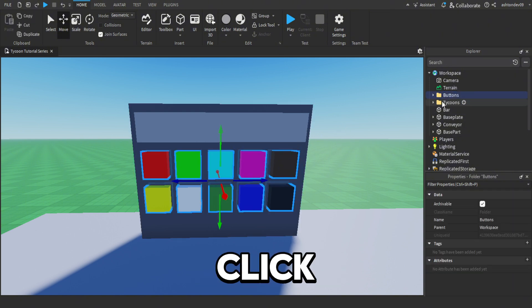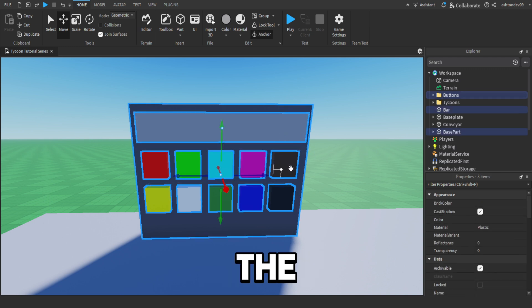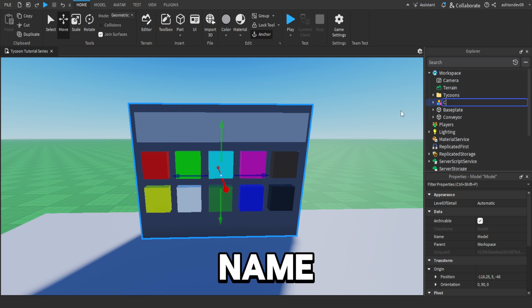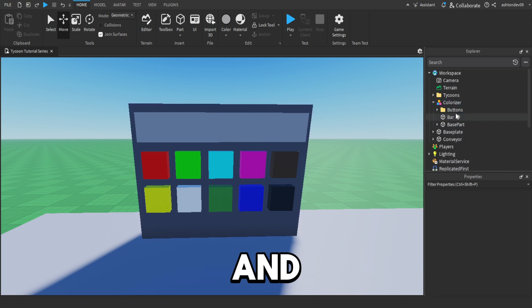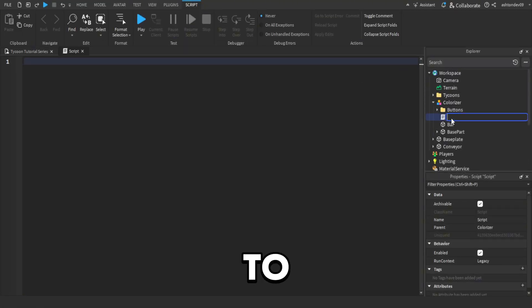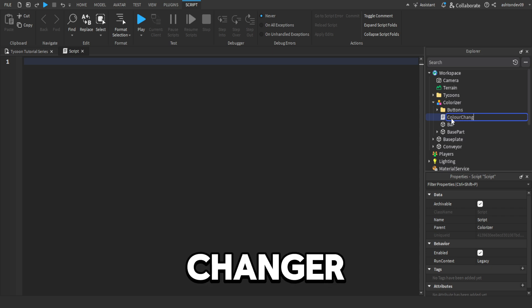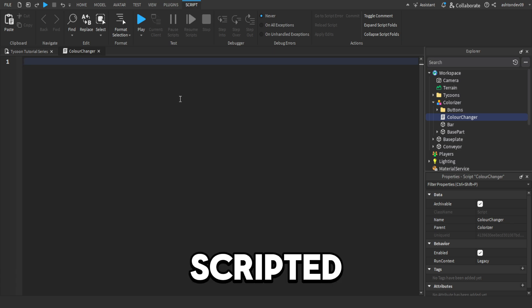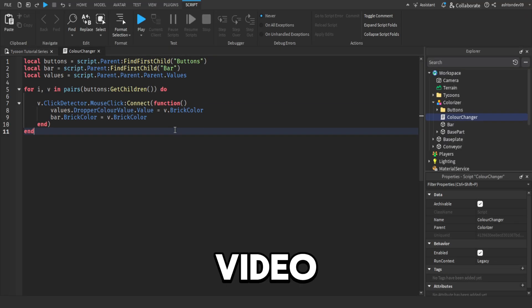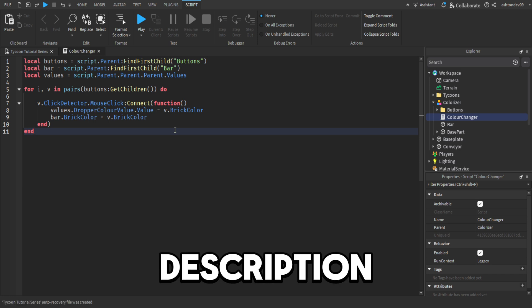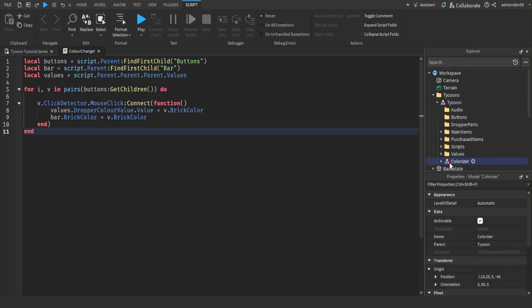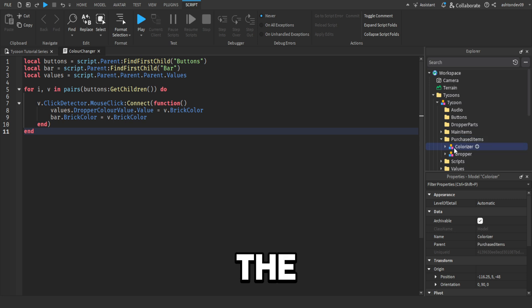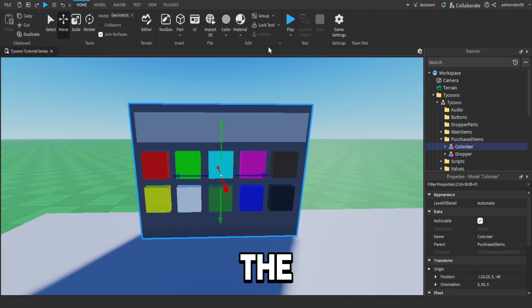Name this folder to buttons. Then click your folder and shift-click the rest of your parts and click Ctrl+G. Name this to colouriser. Once you've grouped this all together, make sure it's anchored. Inside here we're just going to add a script and name it colour changer. Now I'm going to get to scripting. You can pause the video to copy this down or it will be in the description in the pinned comment. Move the colouriser into your Tycoon and into purchased items so you can actually purchase it. Click out of the script and click play.